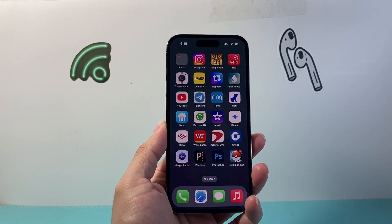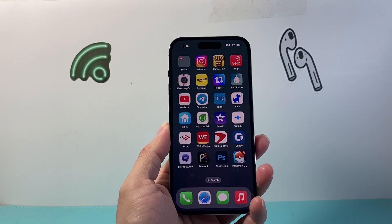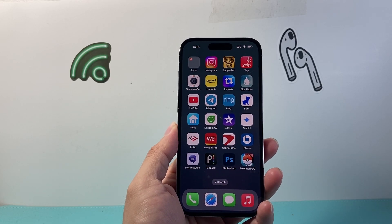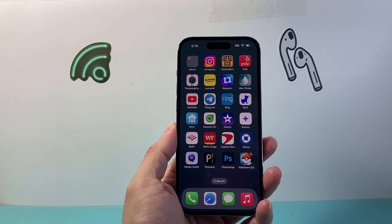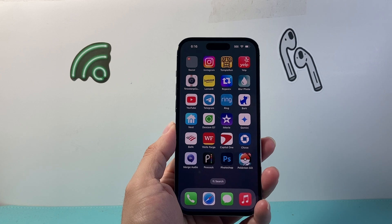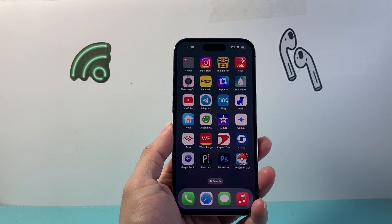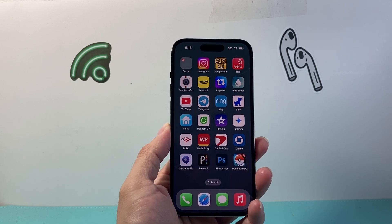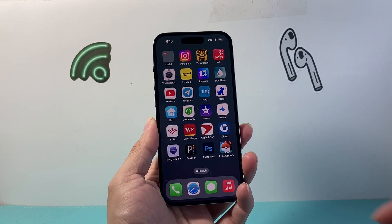Hey everyone, Forge Reeshtar here. In today's video, I'm going to show you how to sign out of your YouTube account from other devices. So let's get started.